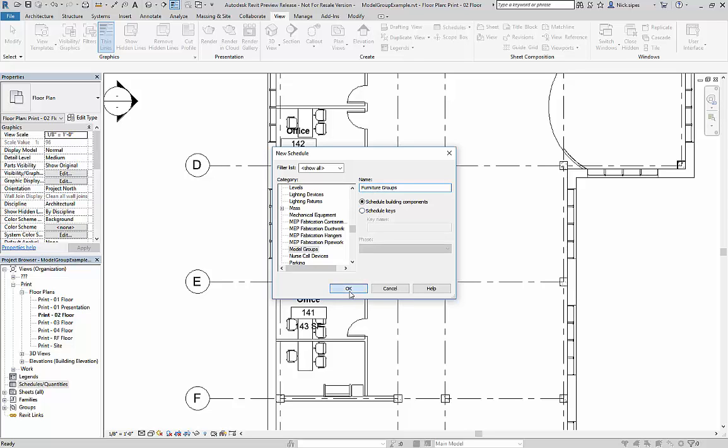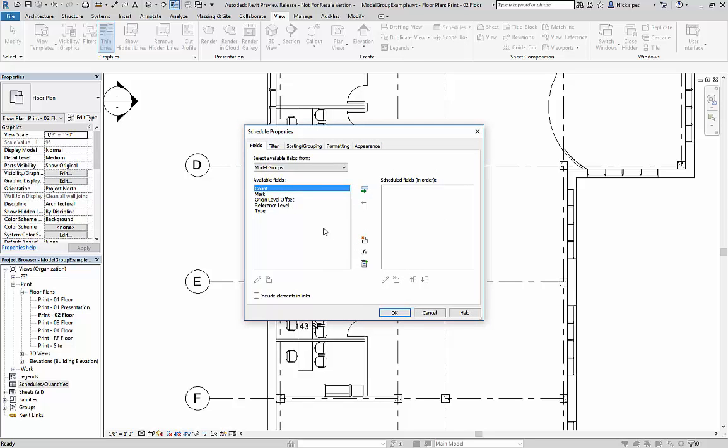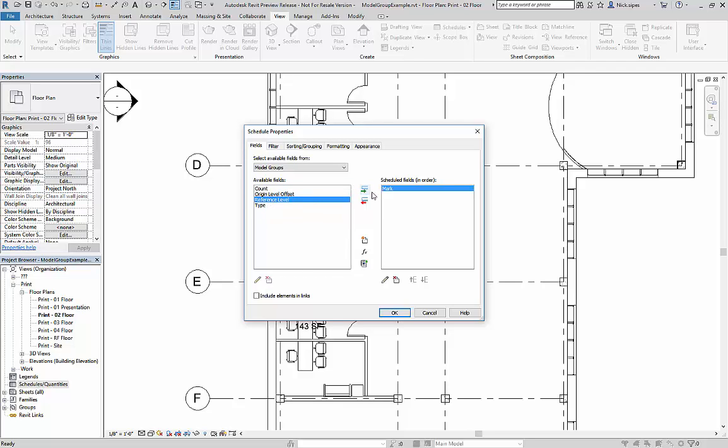Hit OK. I'm going to get my mark, my reference level, and a count.